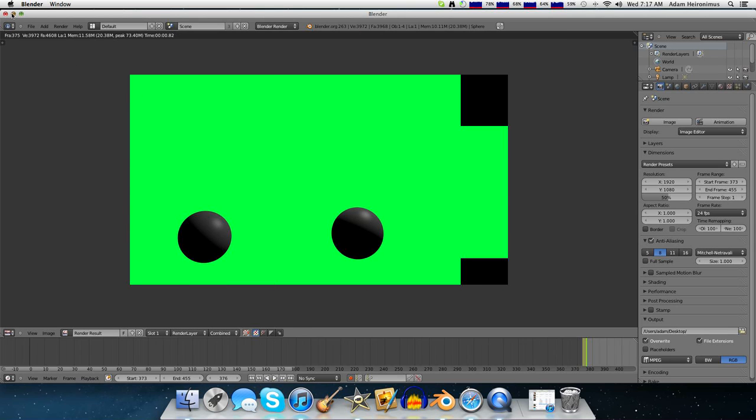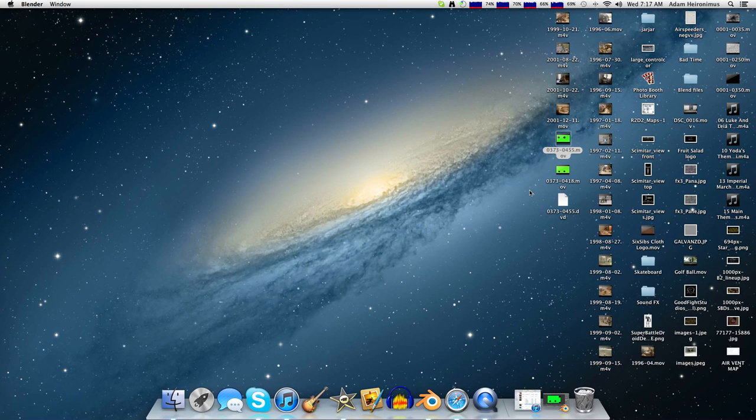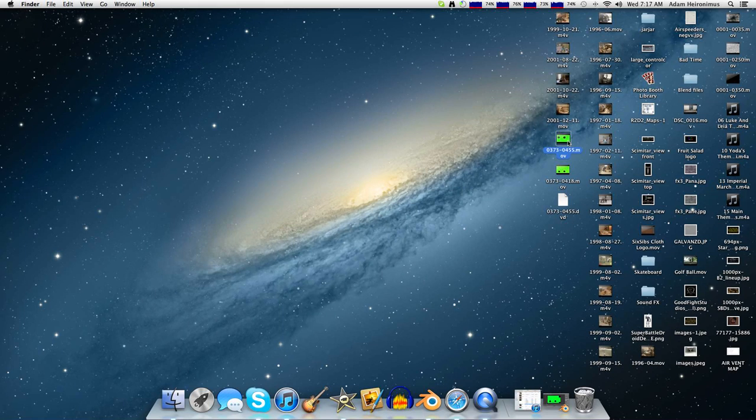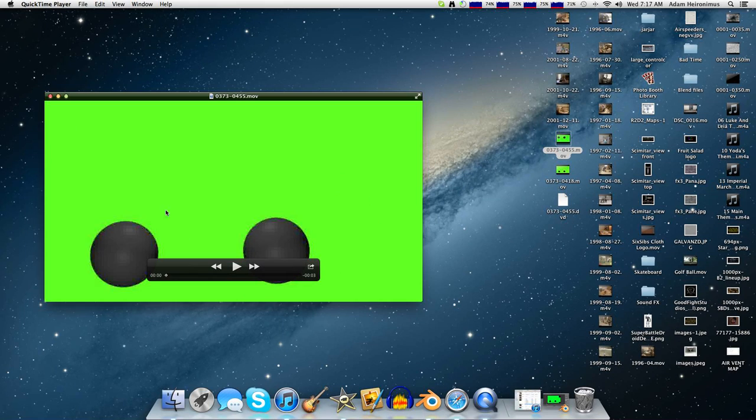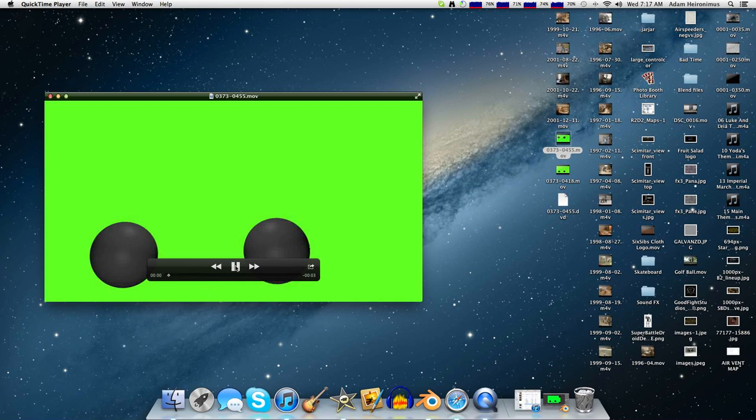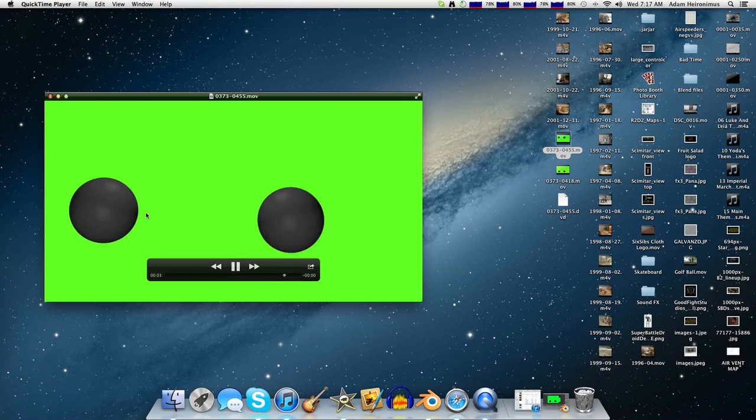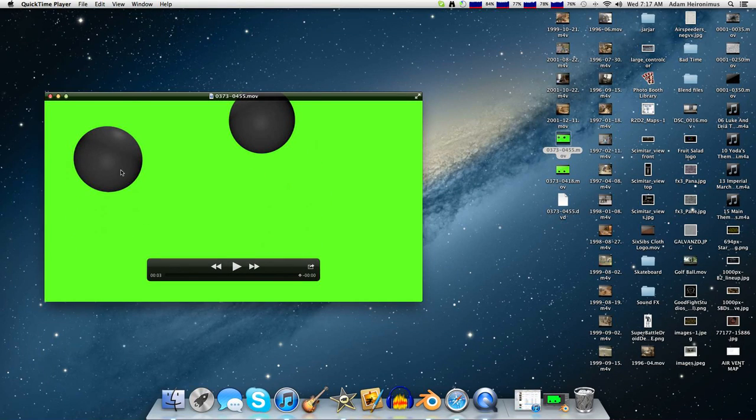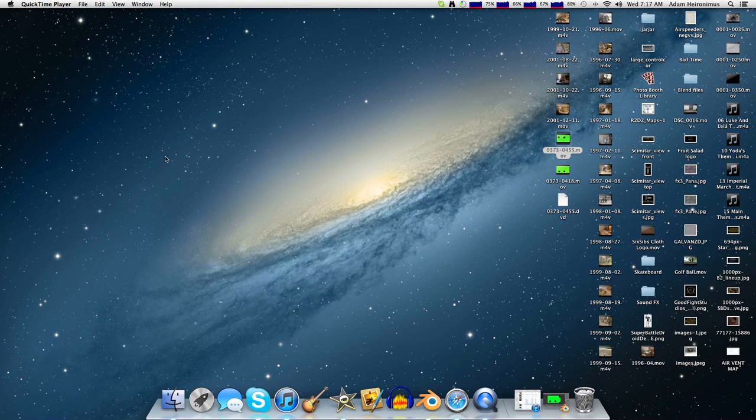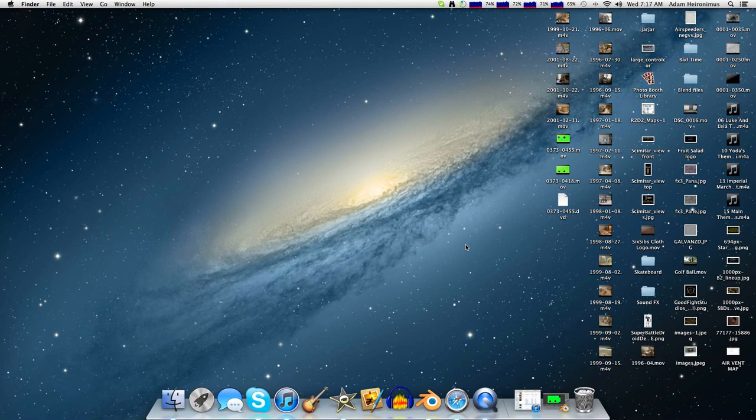So whenever you're done, you'll end up with something that looks like this. That matches Paul's movements exactly. So that's how you add things into Blender. I hope you enjoyed this tutorial, and thanks for watching.